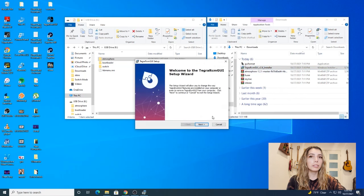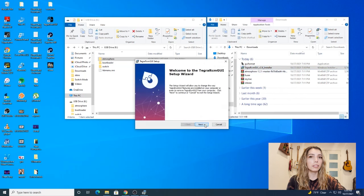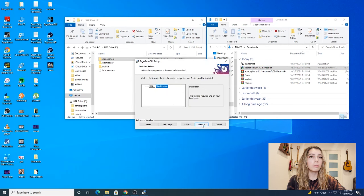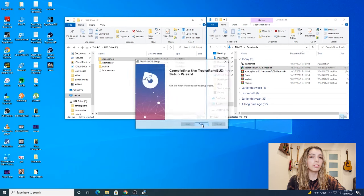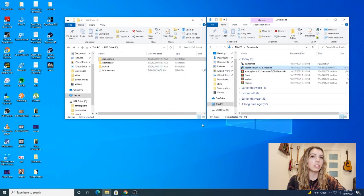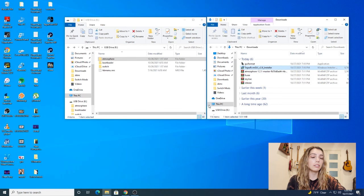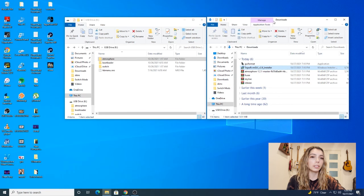Now we're going to install Tegra. Hit next. For me it says modify because I already have it, but it should say install. Hit download and then run through.